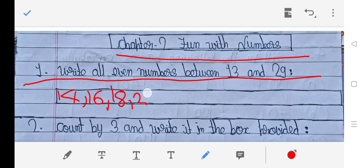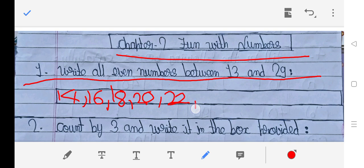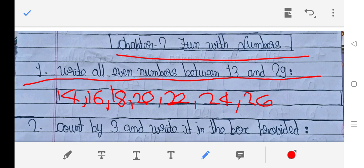20 is an even number, 21 is not an even number, 22 is an even number, 23 is not an even number, 24 is an even number, 25 is not an even number, 26 is an even number, 27 is not an even number.